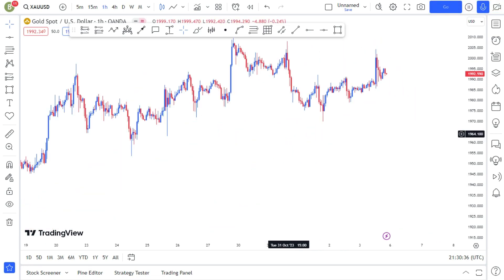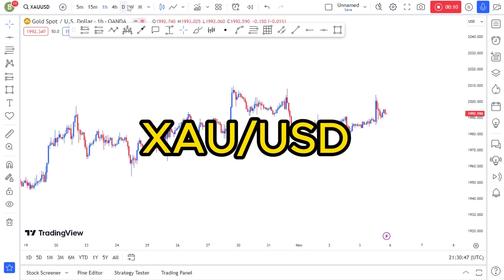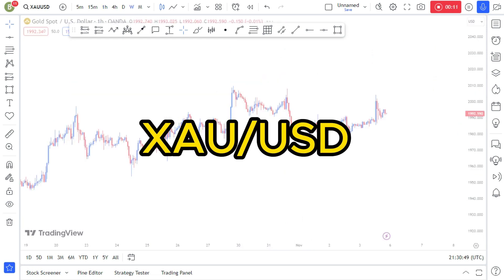Hi guys, welcome back to another video. It's your boy Bradley Mutawung, and I'm back again with another banger video. We're looking at gold, so I'm going to start on the weekly time frame since the markets are closed.